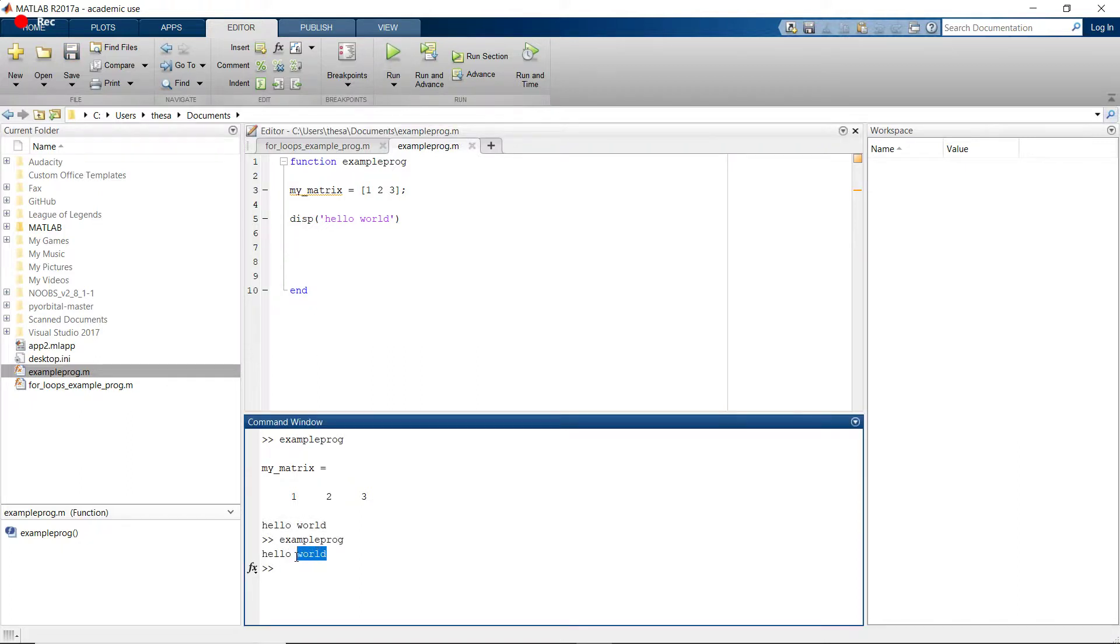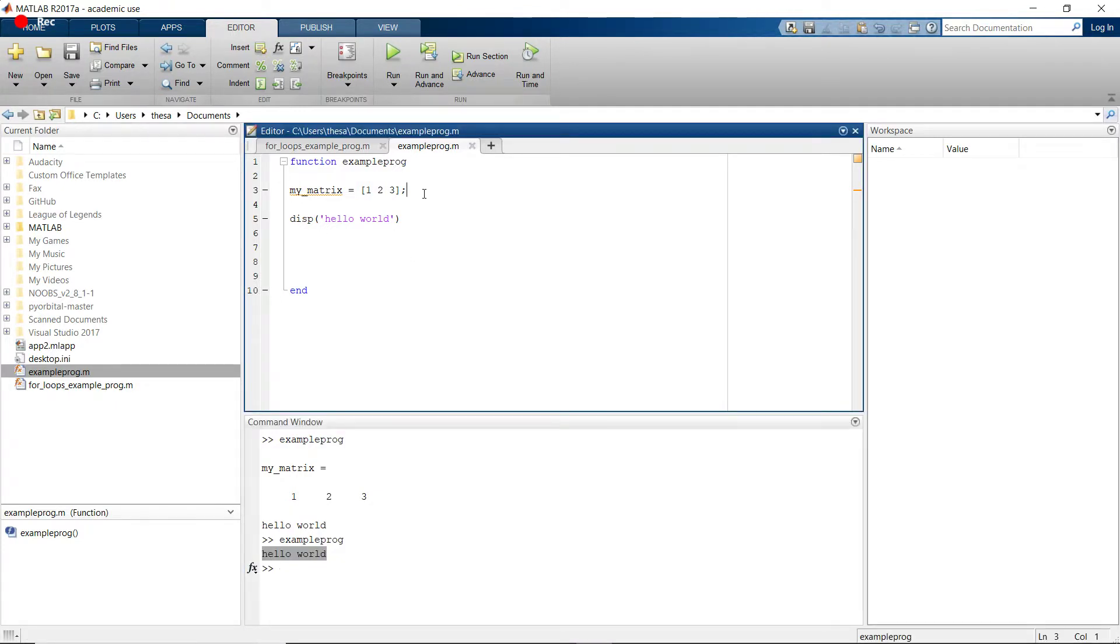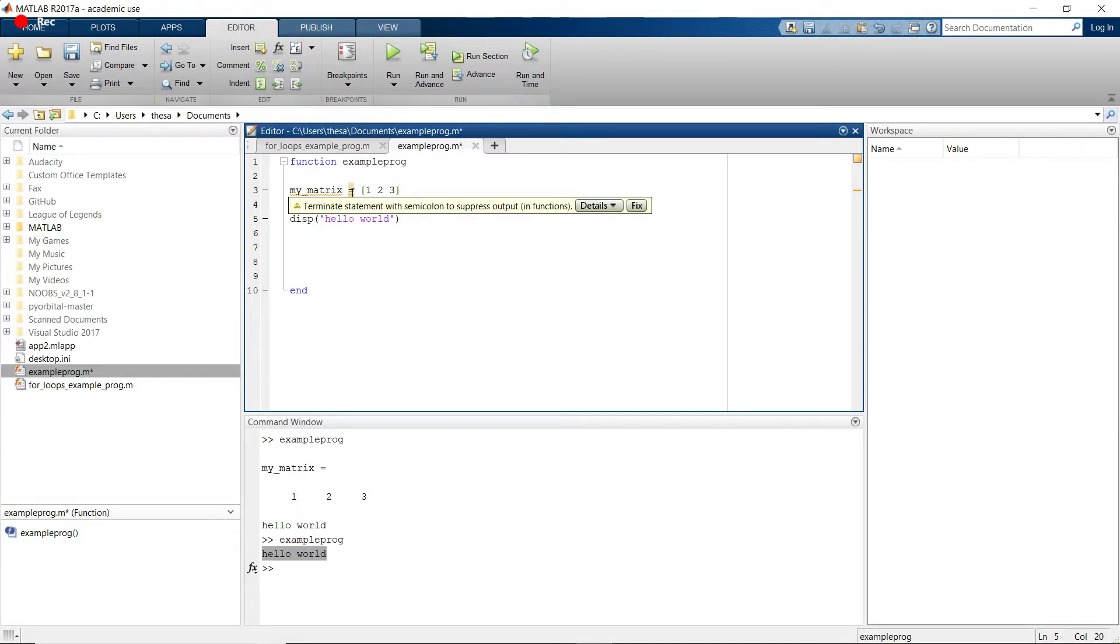And this is called suppression of variables or matrices. And so MATLAB actually gives a hint for you when you don't suppress things. See how it highlights this equal sign? If we hover over it, it says terminate statement with semicolon to suppress output.